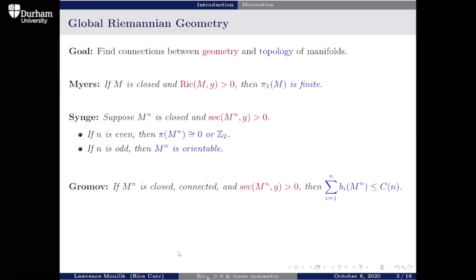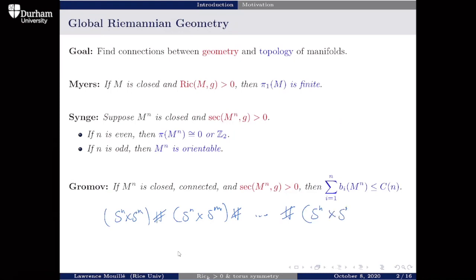Another big theorem in this area is Gromov's Betti number theorem, which says if I have a closed connected manifold with positive sectional curvature, then the sum of the Betti numbers is bounded above by some constant dependent on the dimension. So if I take a product of spheres and take a connected sum with itself over and over again, eventually the sum of Betti numbers will be too large and this cannot admit positive sectional curvature. But it does admit positive Ricci curvature by work of Sha and Yang.